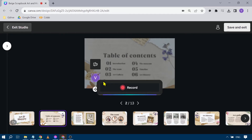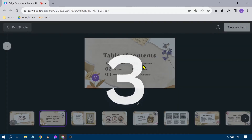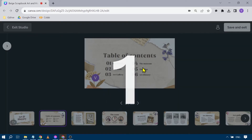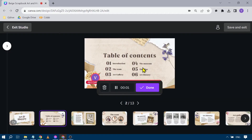From here you can go on to the next slide and do the same process — just hit 'Record' again. For this slide, it's the table of contents: the first page is going to be the introduction, and the second one is going to be the team.